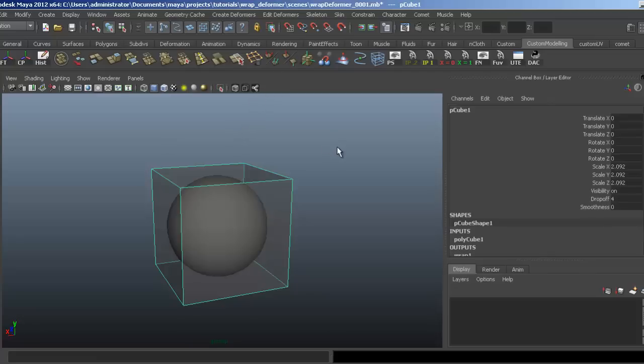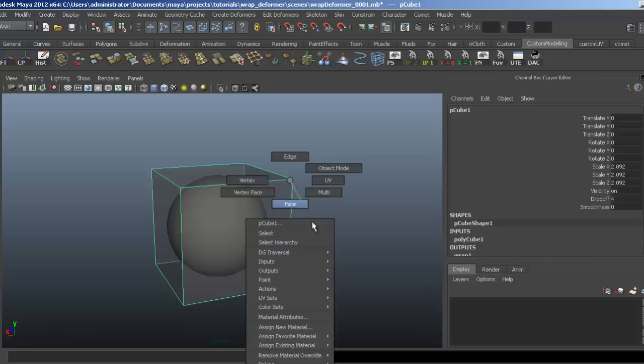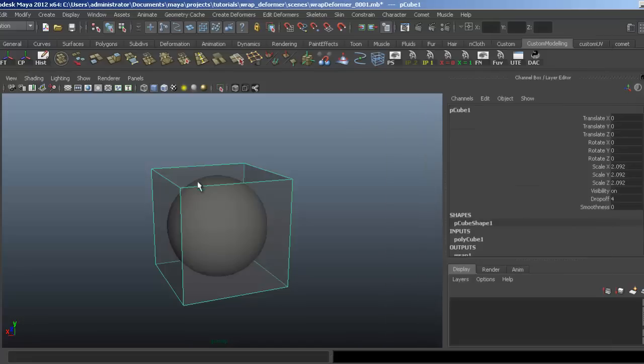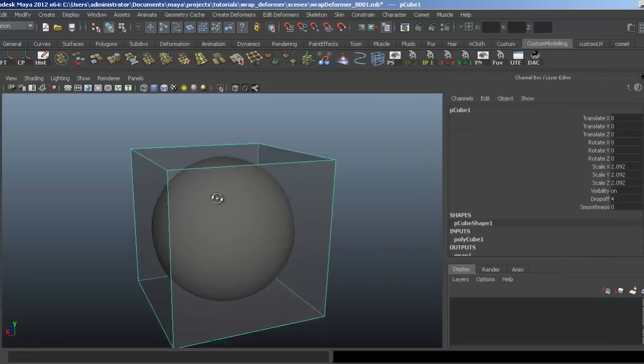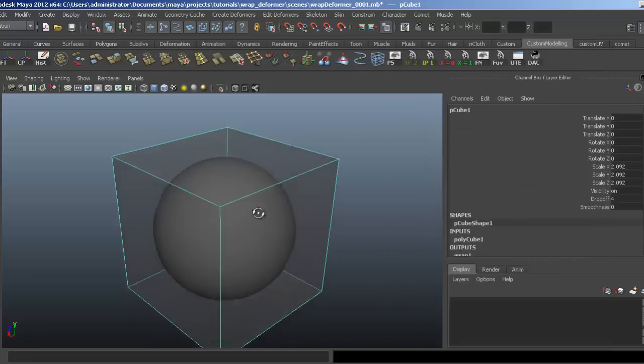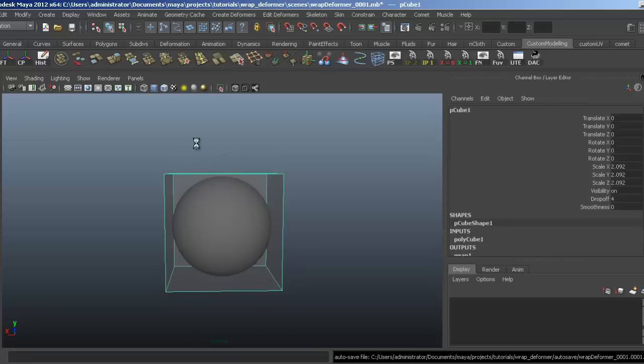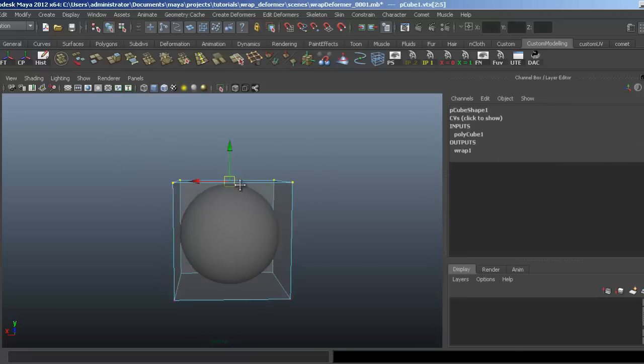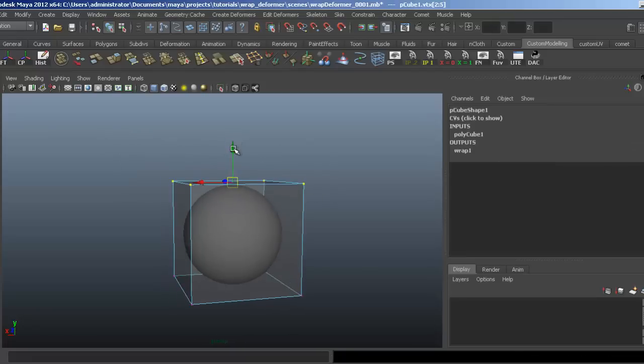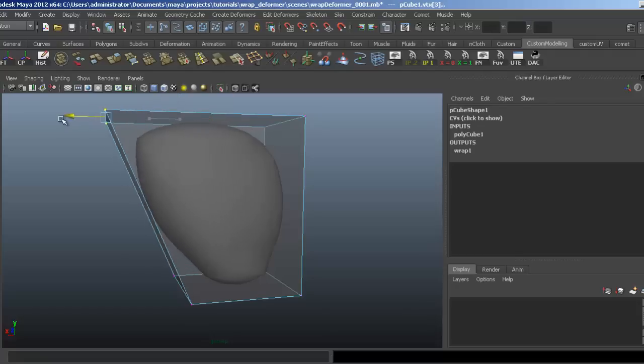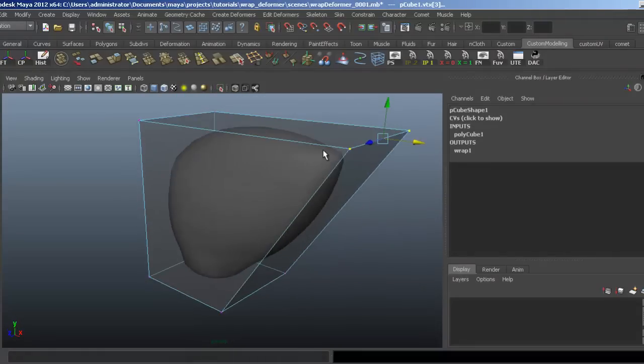I've set up this simple scene with a standard polygon cube that has a transparent lambert assigned to it, so we can see the sphere in the middle. If I select the vertices on top and pull them up, you can see the cube is deforming the sphere inside.